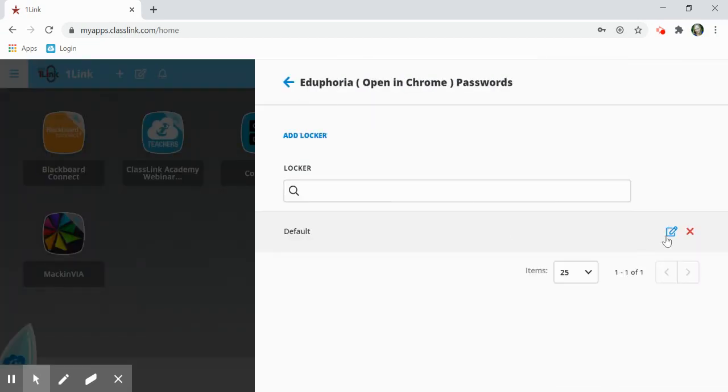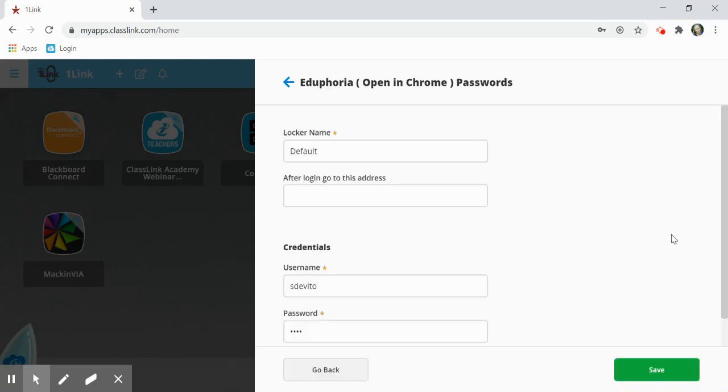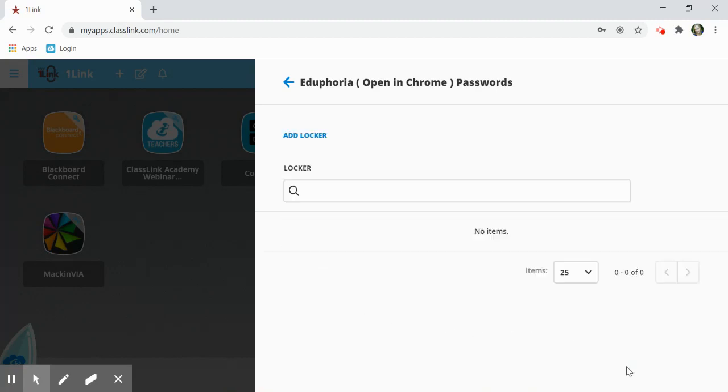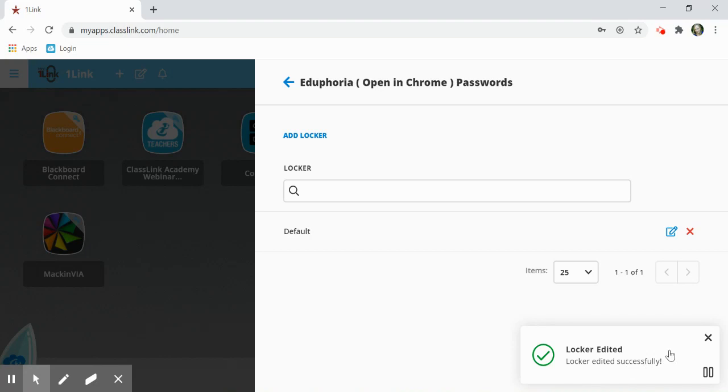You'll click on the paper and pencil icon and here you have the option to edit your username, password, and then you can click Save. This is the same process for both you and your students.